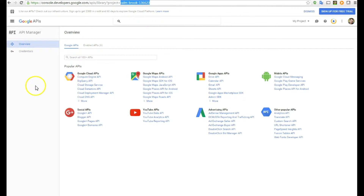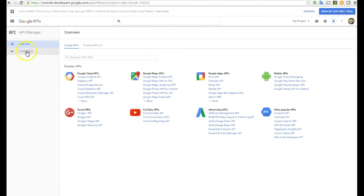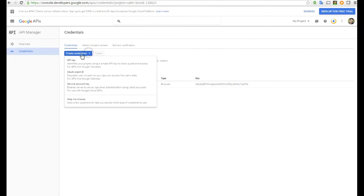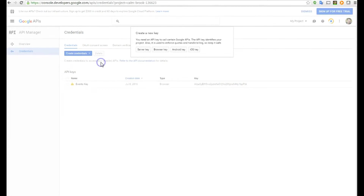Since we're at this project now, the actual name for it is 'Calm Brook 136623' — yours will be a random name, but that's what mine is currently. What we need to do now from this page is click Credentials on the left-hand side, then click on the drop-down that says Create Credentials.